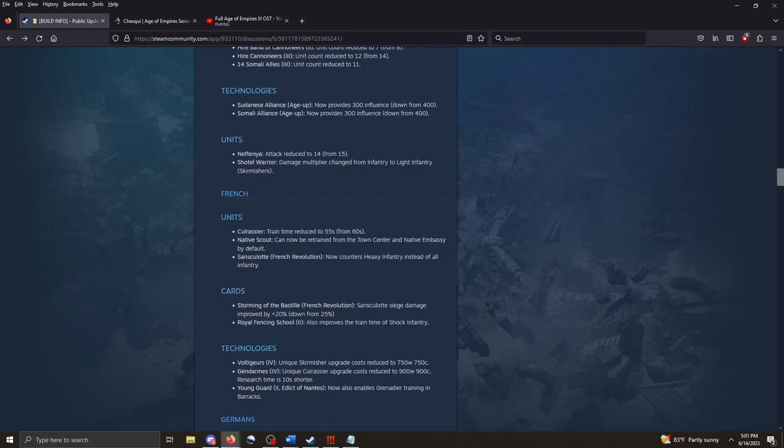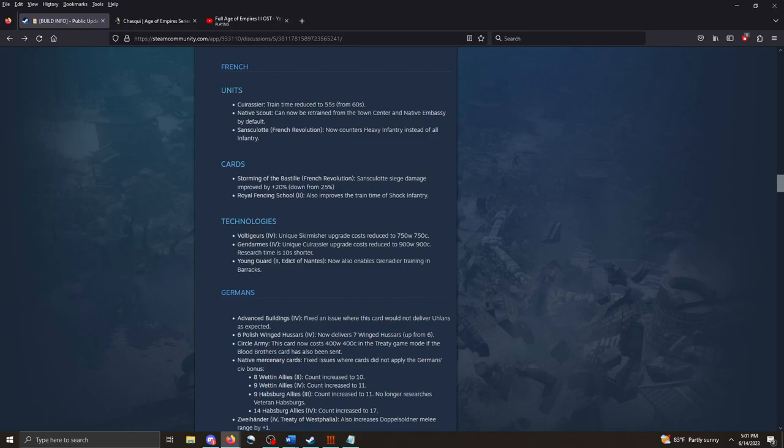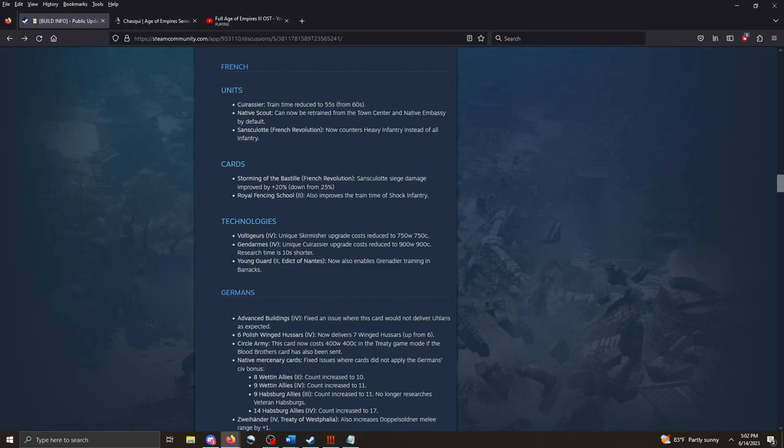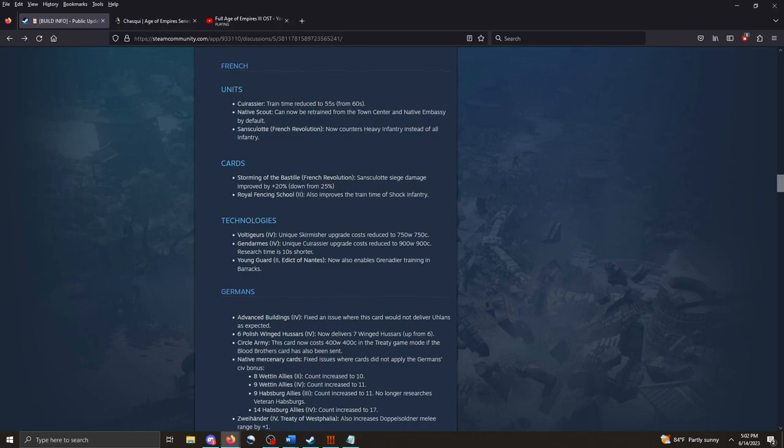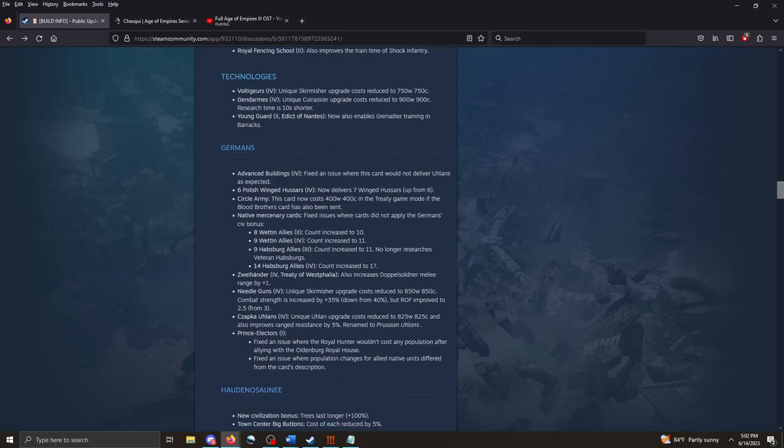The French. They've been trained time reduced. That's a buff. Native scouts can now be retrained from the town center and native embassy by default. Now, you only get one native scout as the French by default. So, I don't know how useful the buffs to native scouts are going to be for the French. But maybe that unit might be a little more of a buff for the French there. Sans Coloute now counters heavy infantry instead of all infantry. The young guard tech now also enables Grenadier trading in the barracks. Grenadiers, of course, normally are produced out of the arsenal. But now it's produced out of the barracks as well. Pretty cool.